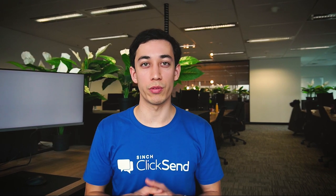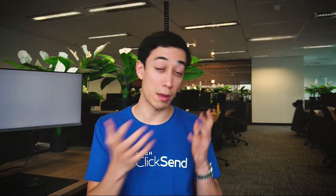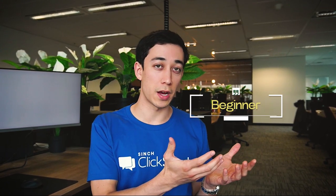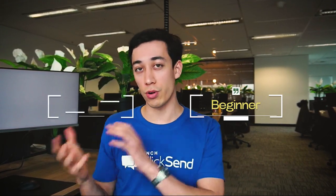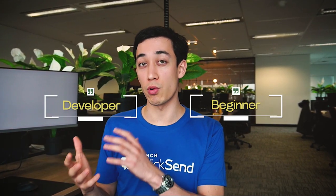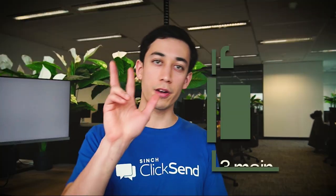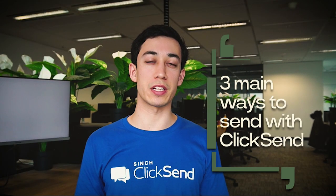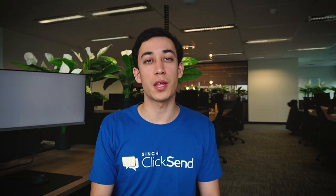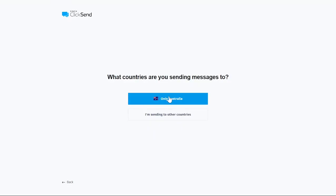Qliksend accommodates all people with various skill levels, whether that be a beginner who might have a less technical background or a developer with a more advanced engineering background. Here are the three main ways that you can get sending with Qliksend. Each method requires an account and some registration steps.